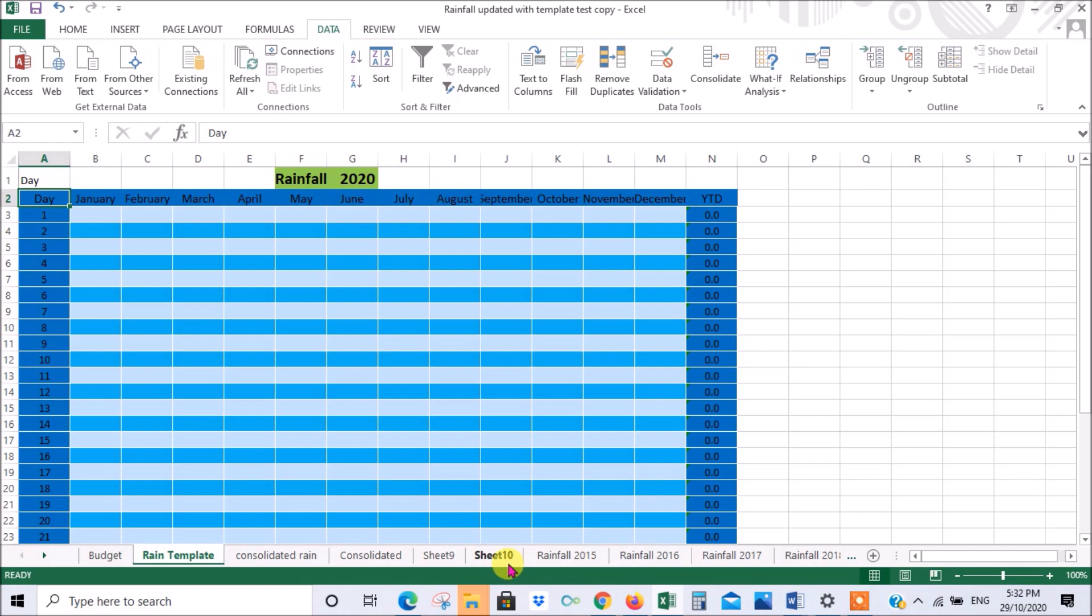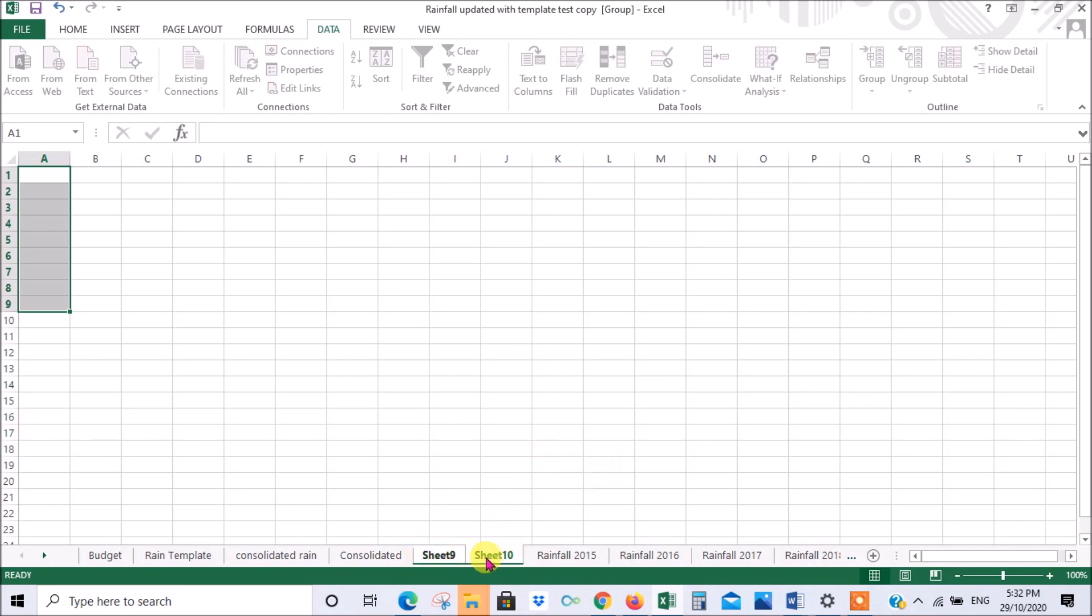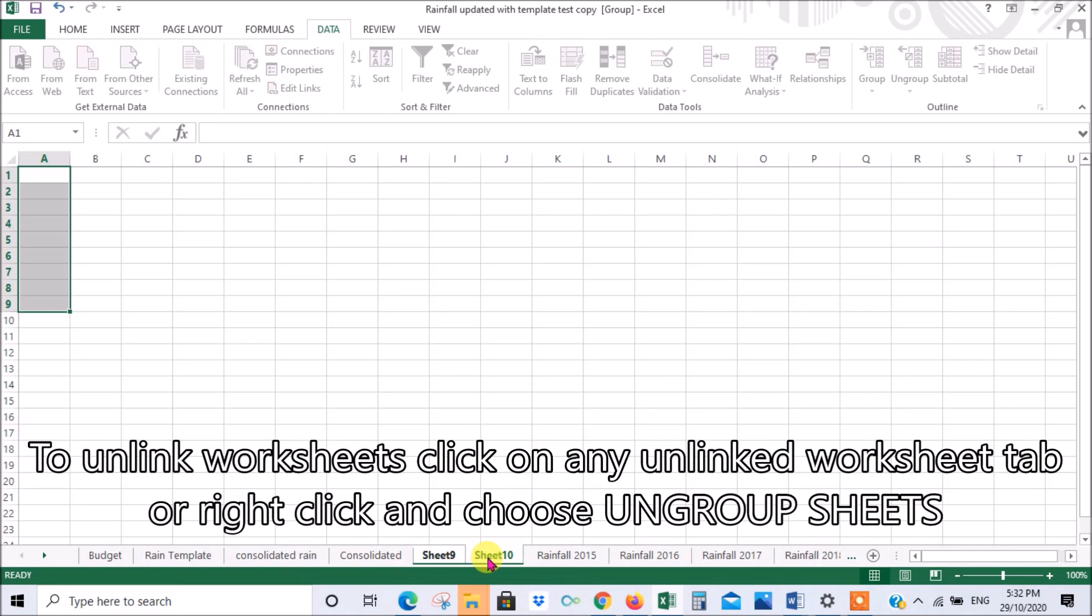If you've been working with sheets that are linked, it's important to unlink them. Otherwise, every time you enter something in one sheet it's going to be entered in another sheet. If you don't intend that, it can be a bit of a headache.